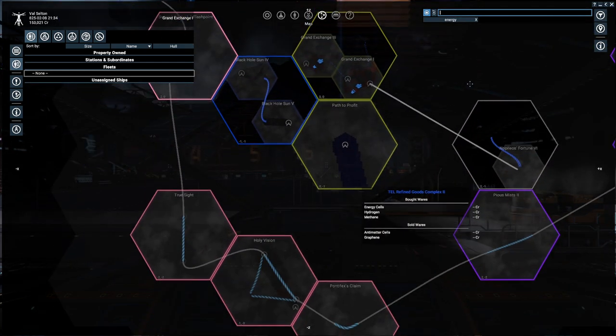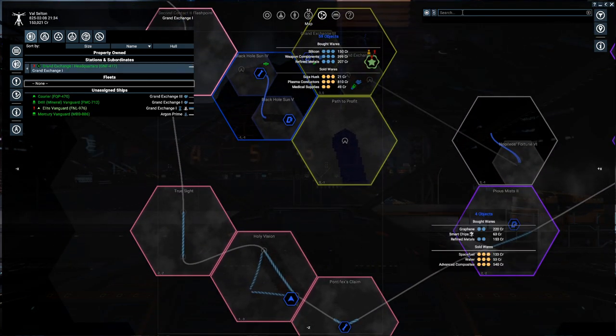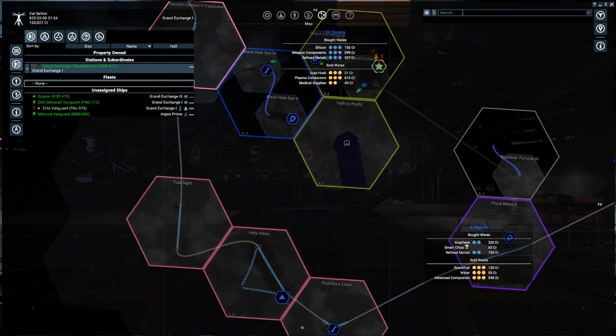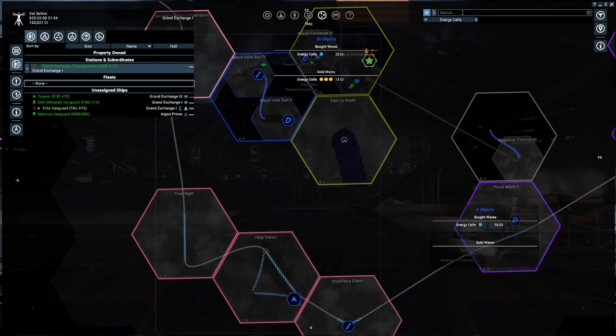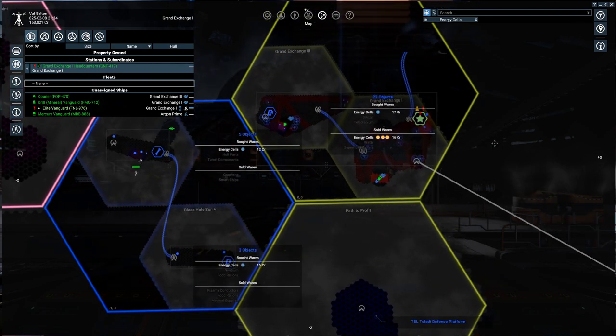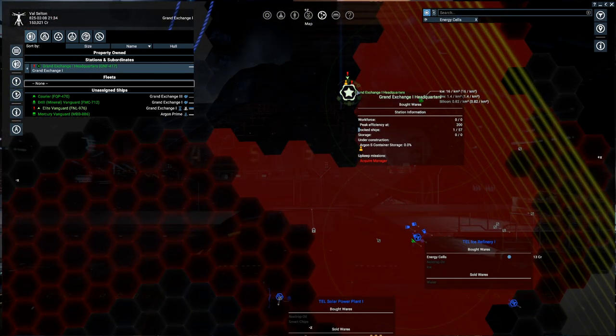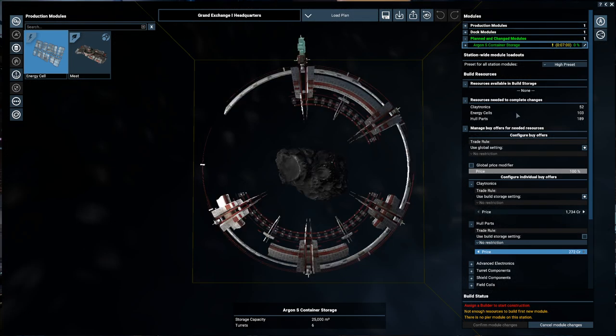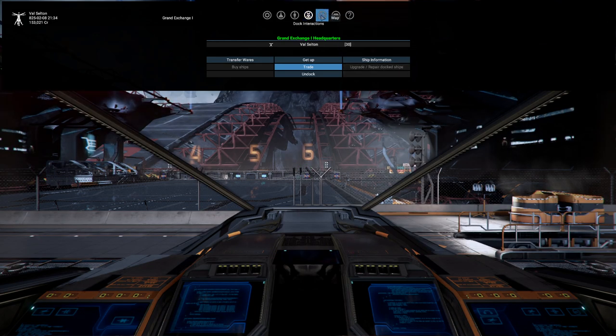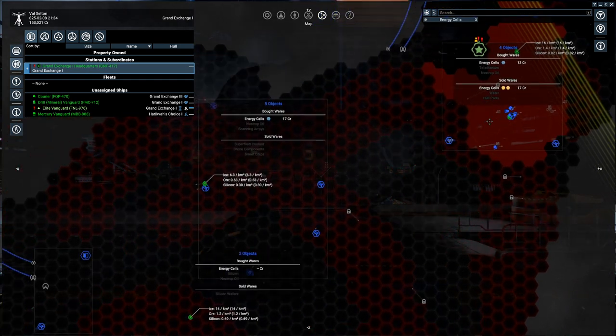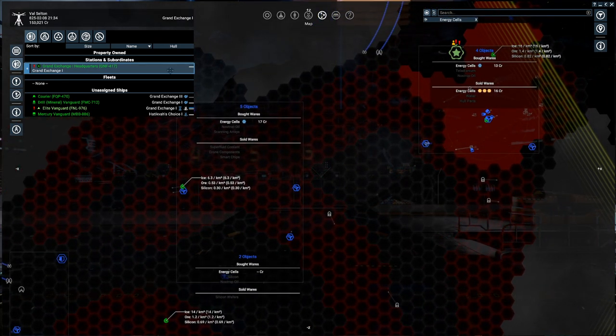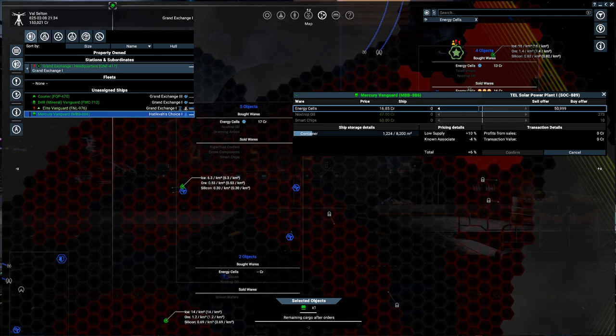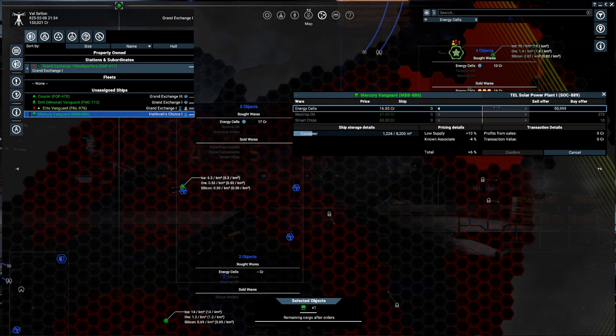So, our freighter is heading up to get the claytronics right now. And then the energy cells. Energy. There we go. Technically, energy cells. I think you have to spell out the whole thing. Oh, I did not realize that this map was rotatable. Okay. Energy cells. Yeah. 15 credits over here. 16 credits now. And how many do we need? We need 103. Okay. But yeah. We can't bring in the hull parts ourselves.